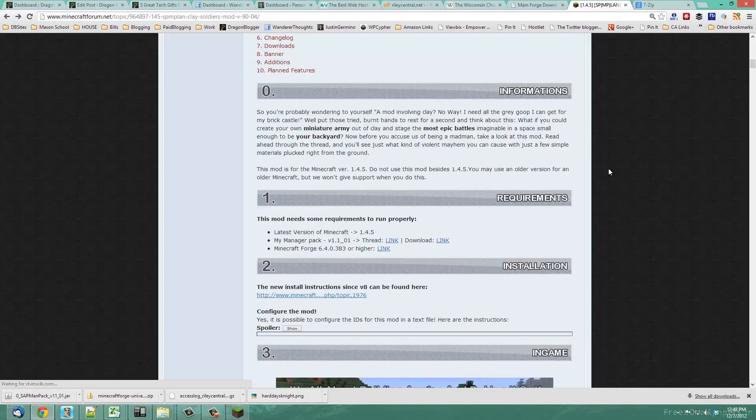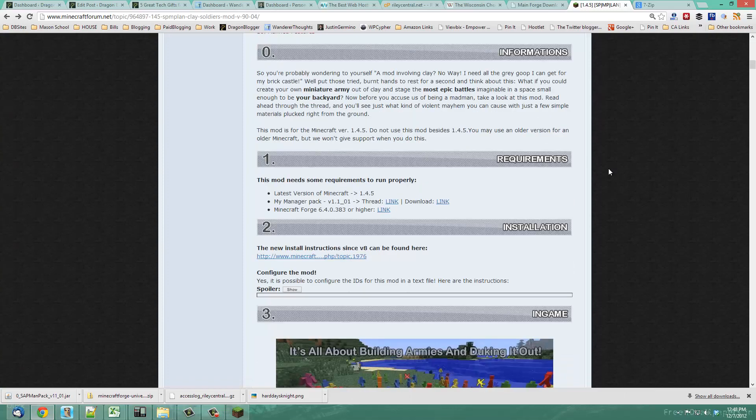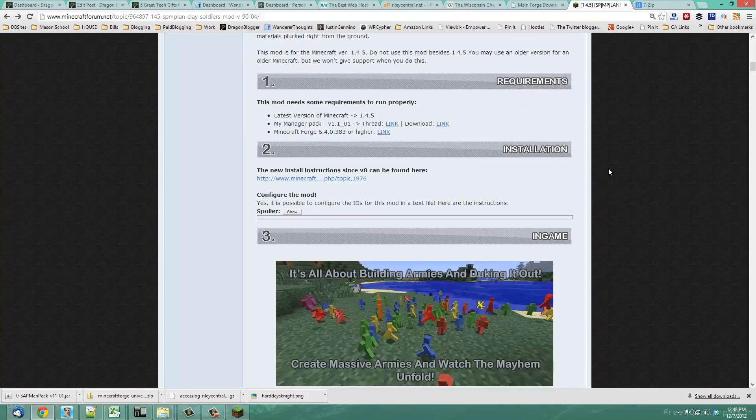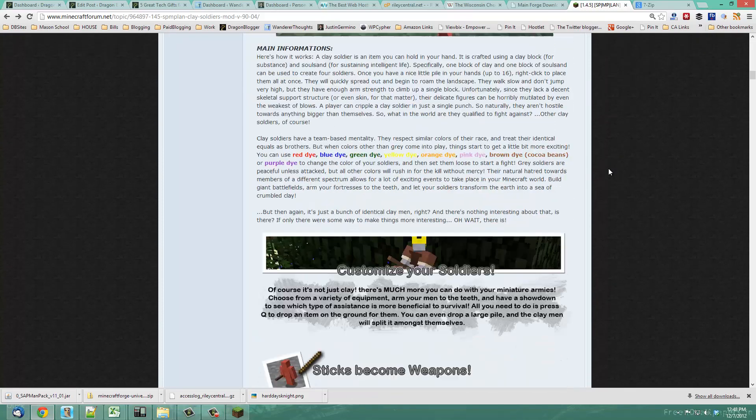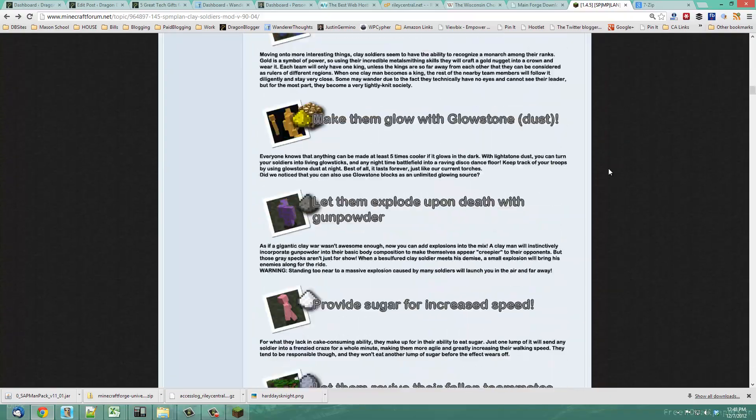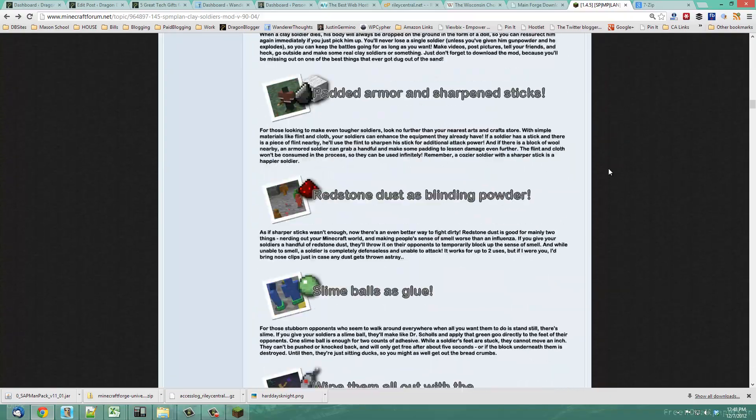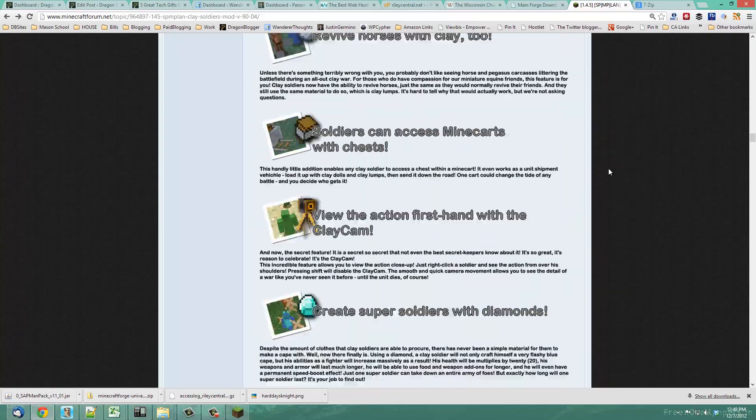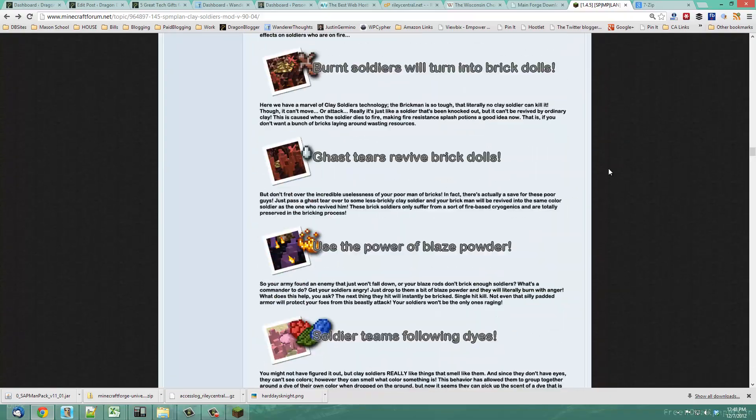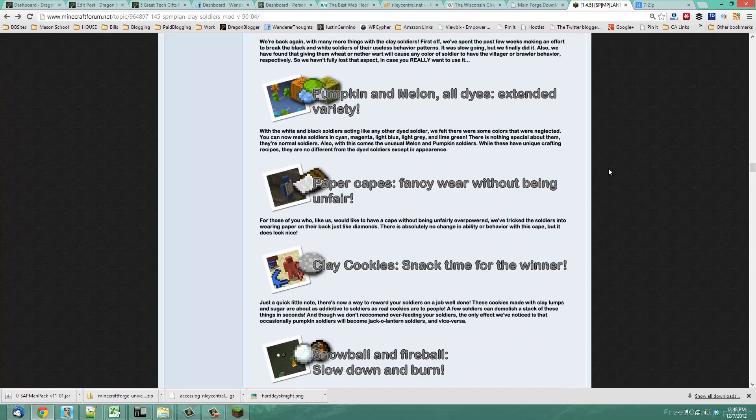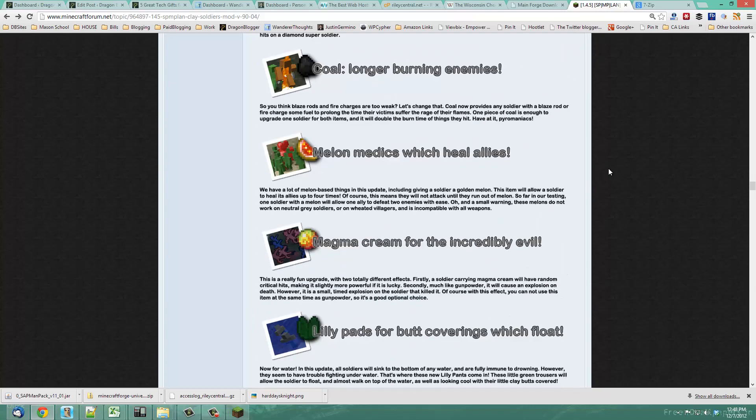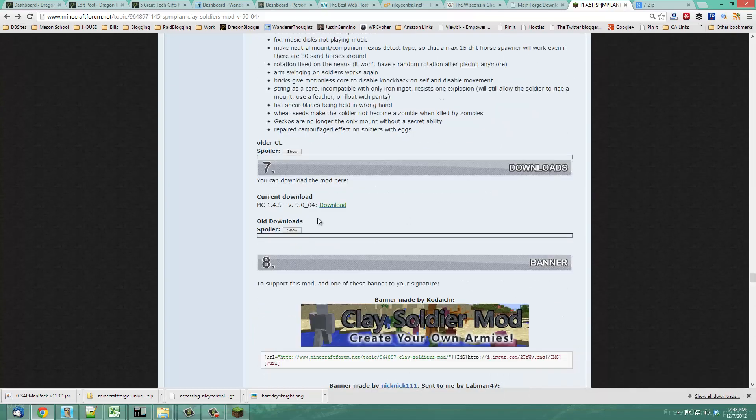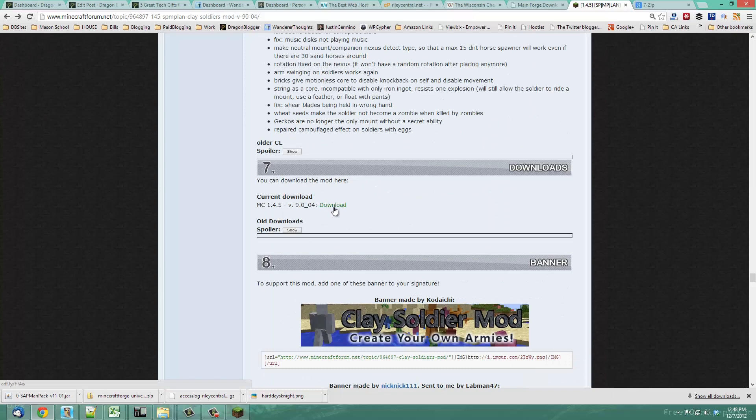So now that we got the map manager pack, we're now going to go and download the mod itself. It should be towards the bottom here. Here's the link for the Clay Soldiers mod.